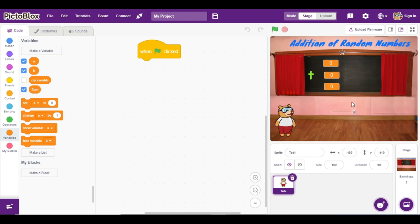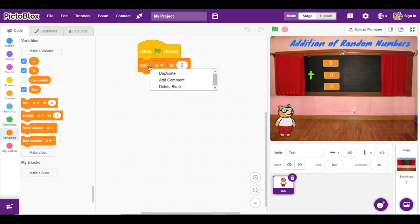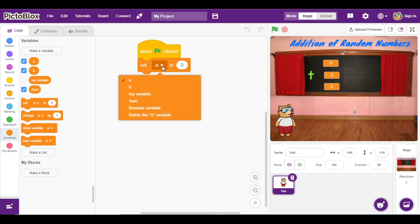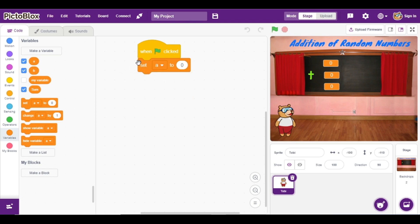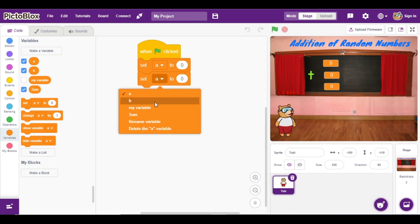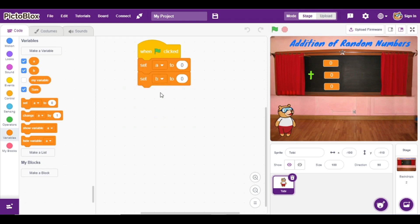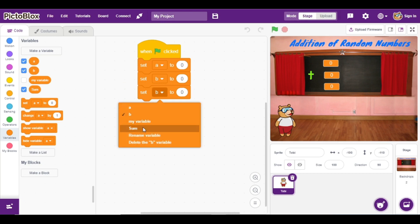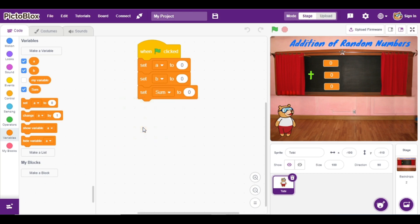The next step is to add our blocks. First I am going to add a set block for variable 'a'. Second, I am going to add the same block but select variable 'b'. The third block I am going to add for the addition result is set variable 'sum'.